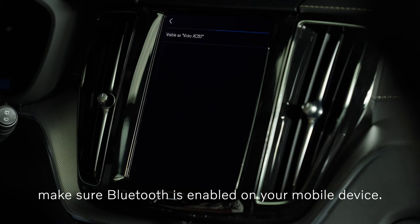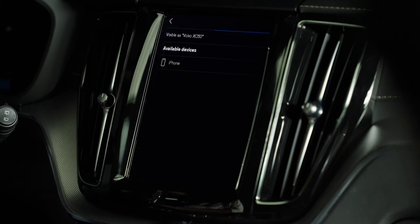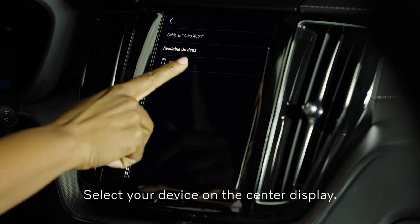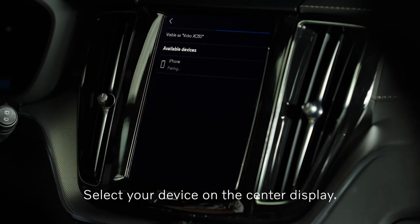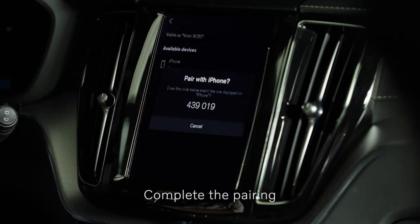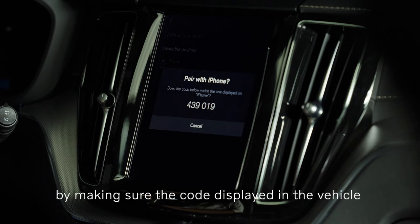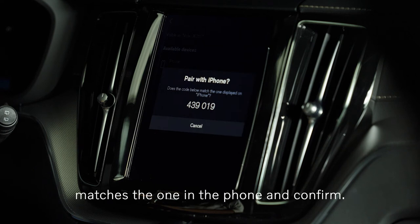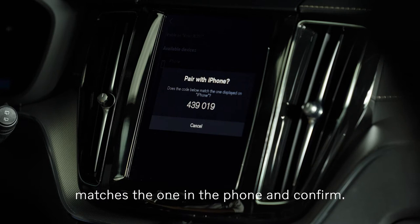To pair your phone, make sure Bluetooth is enabled on your mobile device. Select your device on the center display. Complete the pairing by making sure the code displayed in the vehicle matches the one on your phone, and confirm.